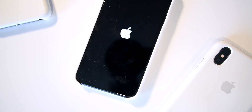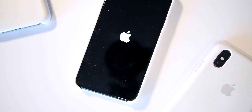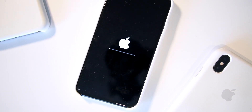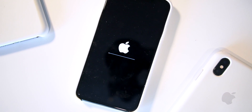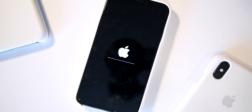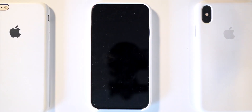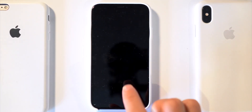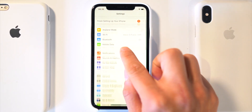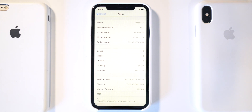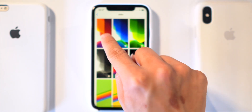That pretty much wraps up this video. Remember, Apple servers are totally slammed right now, so just be patient if your download is taking a while. Once downloaded, the restore process will finish on its own — your phone will shut down, you'll see an Apple logo and a progress bar, and the next thing you know you'll be on the latest build of iOS 13.